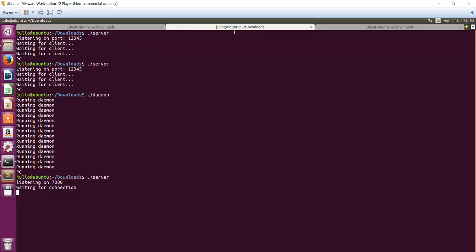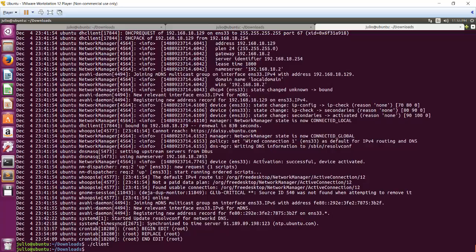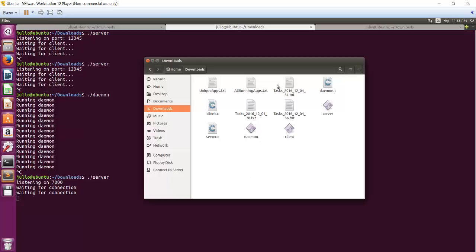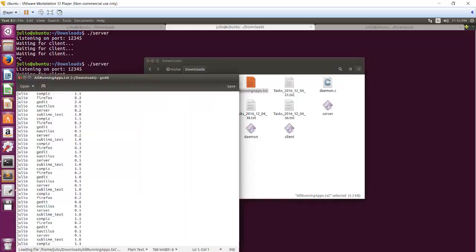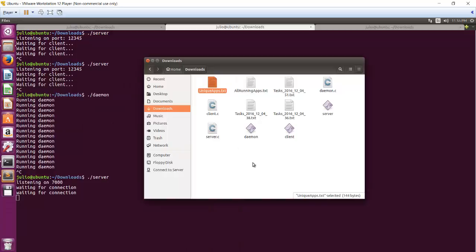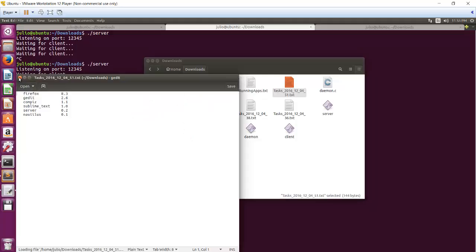So here we also have the server running and we can execute the client and we'll see that the server received something and here we can see that these were all the running apps. These are just the unique ones which are already sorted and don't have the background processes. And this one is the file finally locked to the server.